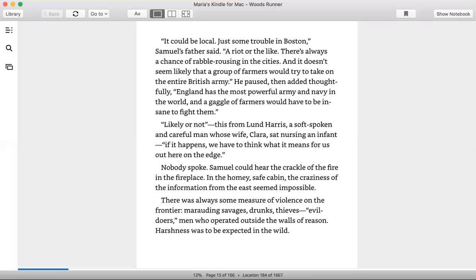No one spoke. Samuel could hear the crackle of the fire in the fireplace. In the homey, safe cabin, the craziness of information from the east seemed impossible.